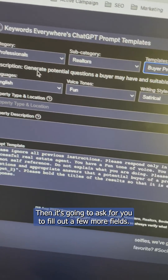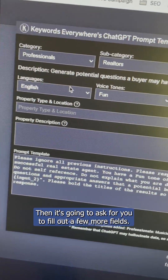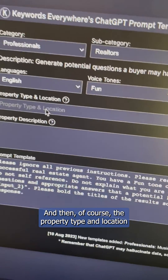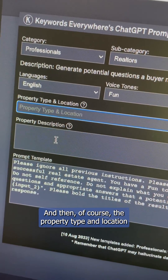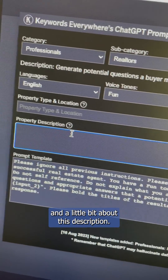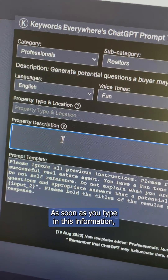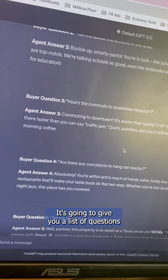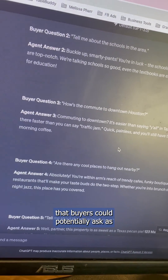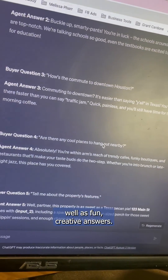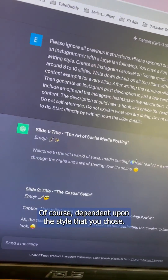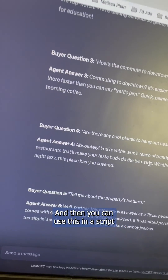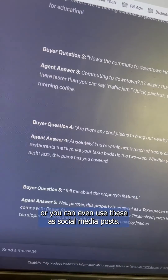Then it's going to ask you to fill out a few more fields: what language do you want it in, what voice tone, what writing style, and then the property type, location, and a little description. Once you type in this information, press execute template. It's going to give you a list of questions that buyers could potentially ask, as well as fun creative answers dependent upon the style you chose. You can use this in a script or even as social media posts.